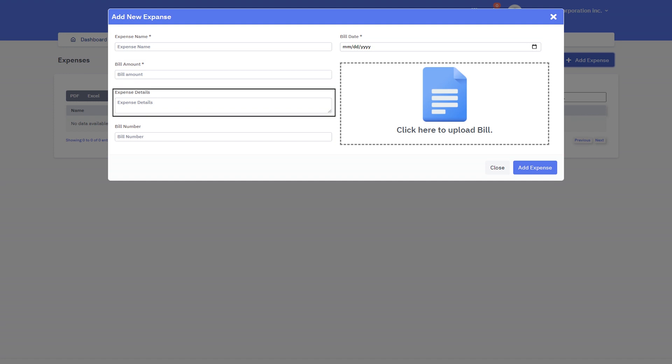Expenses details. This can include expenses such as fuel, maintenance, repairs, insurance, and any other costs associated with keeping your vehicles or assets in good condition.